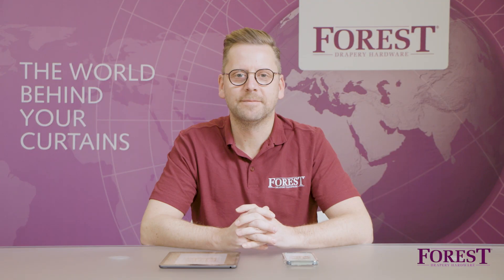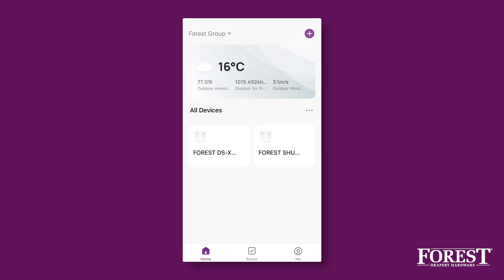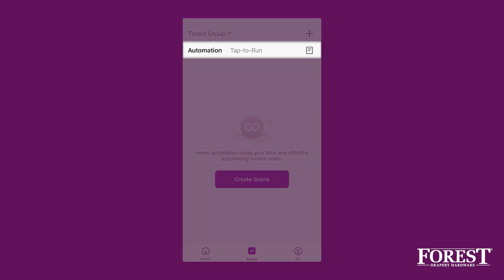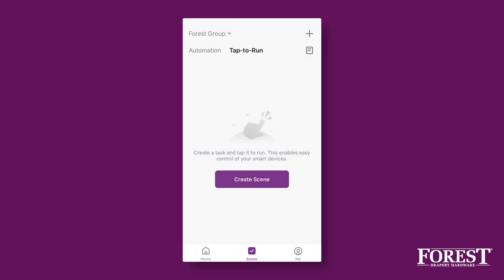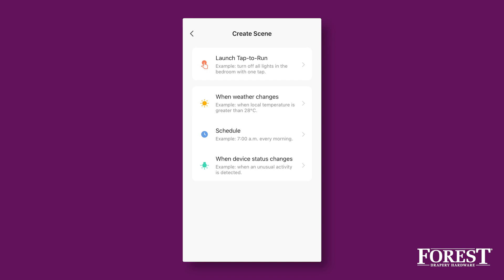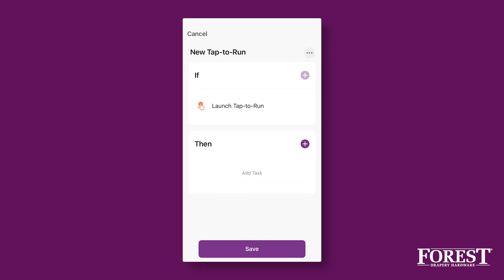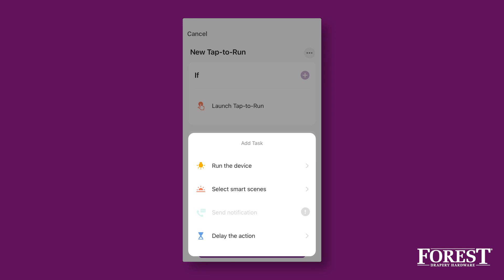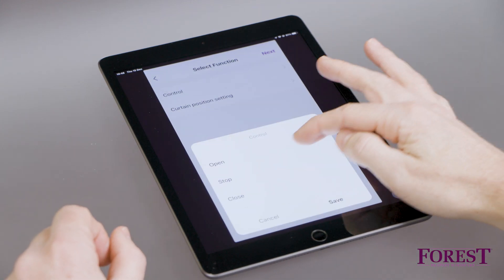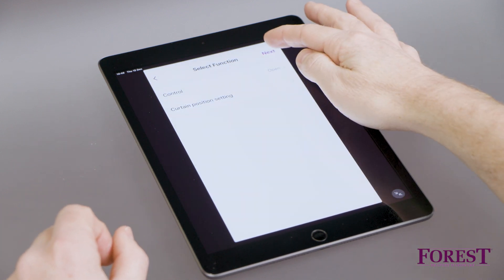We will now show how to set a scene to control multiple curtains within the Forrest Connect app. You are now on the home screen. Click on Scene at the bottom of the menu to set a scene to operate multiple curtains at the same time. The Scene button now turns purple, which means you are in the Scene section. In the Scene section, choose Tap to Run and then click on the button Create Scene or Plus at the top right. Choose Launch Tap to Run to set a scene for your curtains. Click on Plus in the Then section and choose Run the device. Now select the first curtain motor where the scene applies. To set a scene, choose Control and select Open, press Save and then Next.